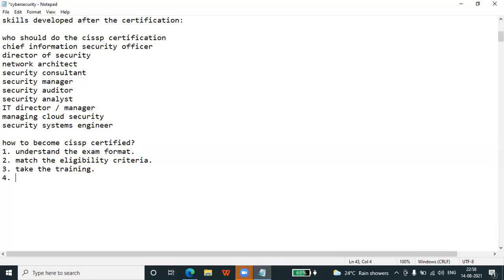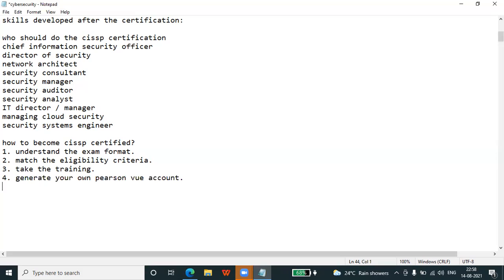Step four: generate your own Pearson VUE account to prepare yourself for the CISSP exam. You need a Pearson VUE account for the real evaluation of your gained knowledge. On the Pearson VUE site you will find details regarding the testing locations, policies, accommodation, etc.